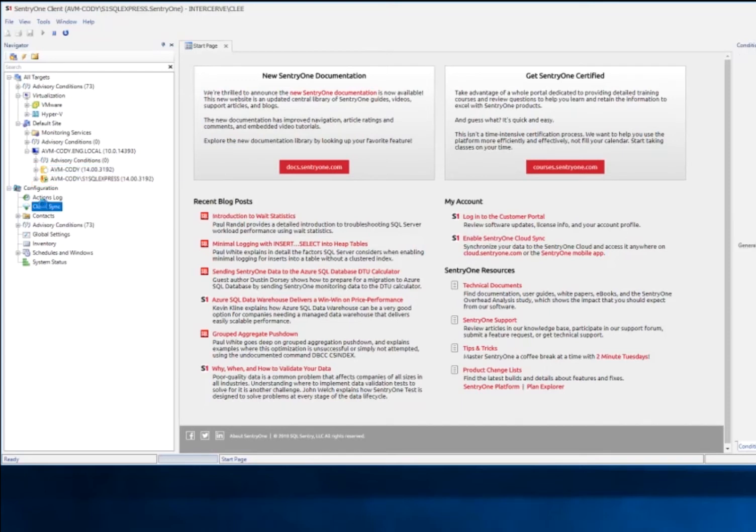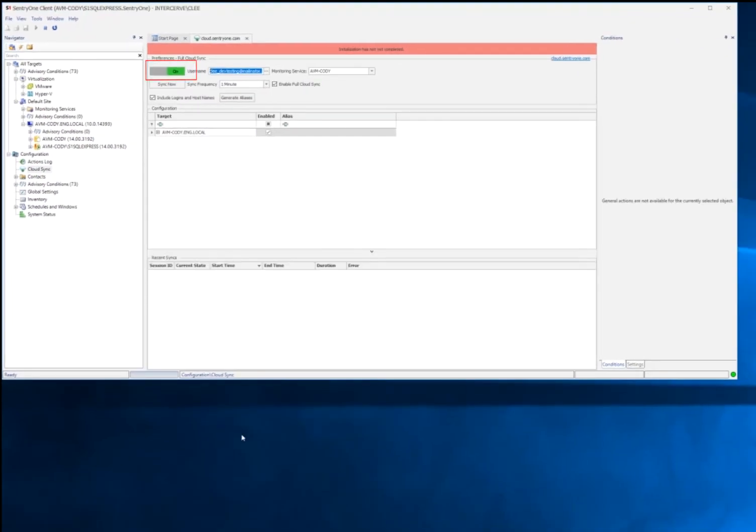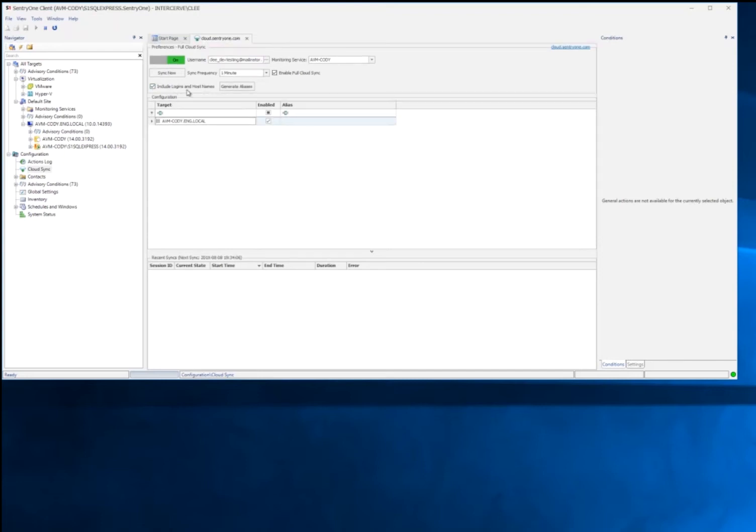Next, as a final step, open the Cloud Sync page to verify that we do in fact have Cloud Sync turned on. We include logins and host names turned on by default. The user can turn that off if they want, but it is additional data that can be used for Cloud Monitor.